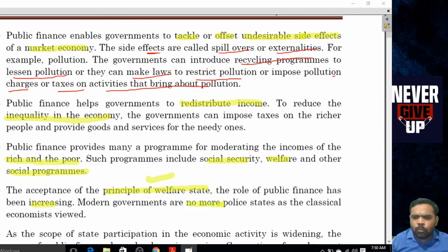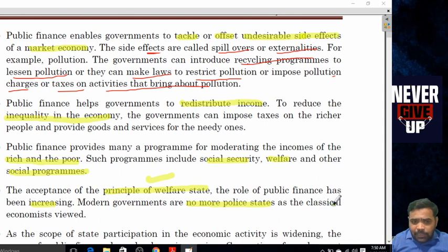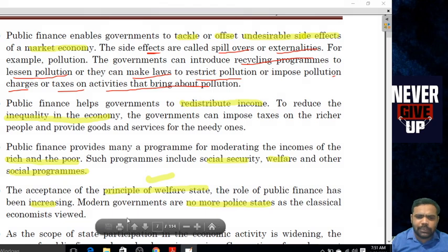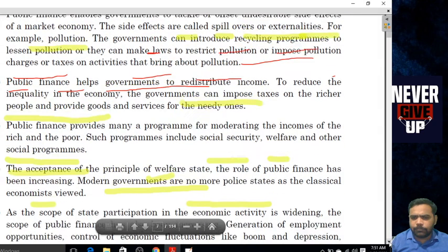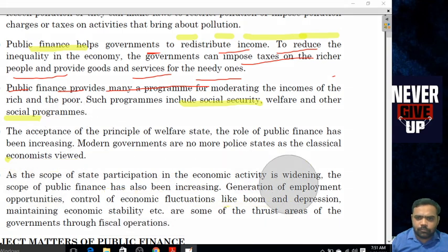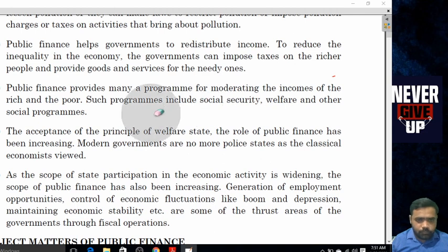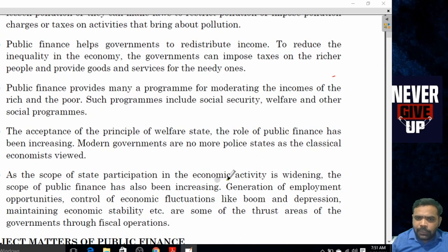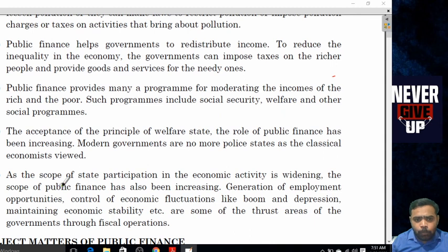Modern government is no more a police state as classical economists viewed it. The scope of state participation in economic activities is widening, and correspondingly the scope of public finance has also been increasing.